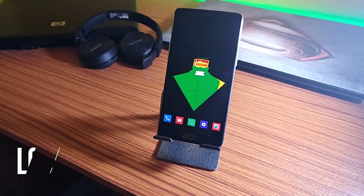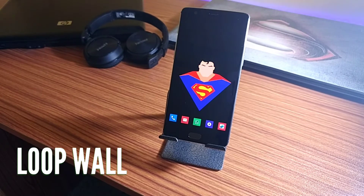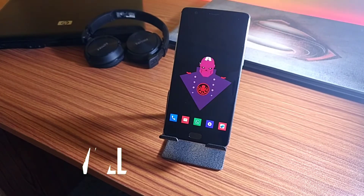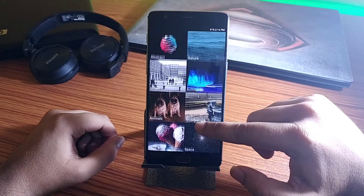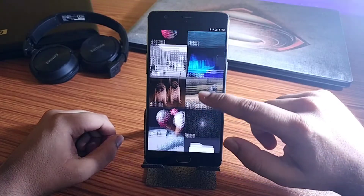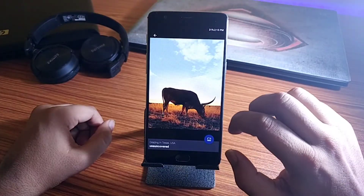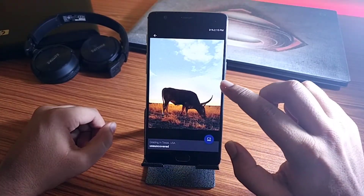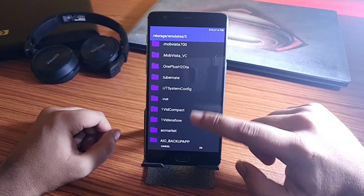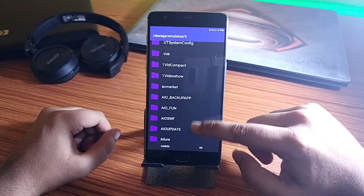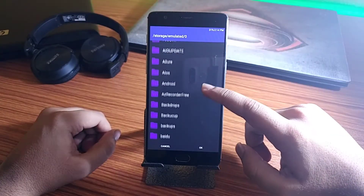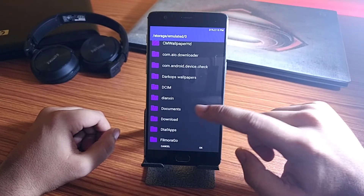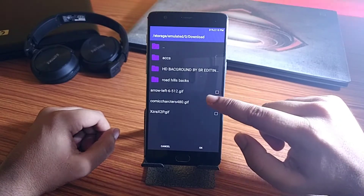Next up, we have Loop Wall. This application has some nice GIF collection which you can set as your default wallpapers. All the wallpapers have been categorized and the UI looks clean and minimal. If you want, you can set your own GIF images as the wallpaper — just go to your folders, select your GIF, and you can set it as your wallpaper using this application.